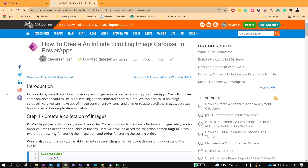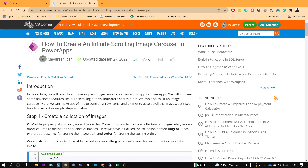Hi everyone, today in this video we will see how we can create an infinite scrolling image carousel in PowerApps. I have written a step-by-step article on C-Sharp Corner — I will provide the link in the video description.